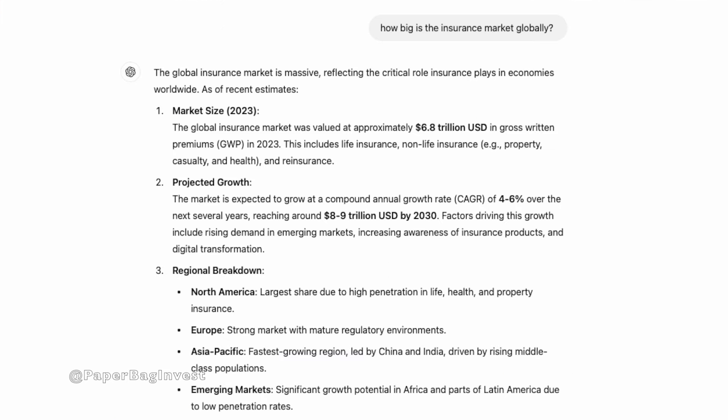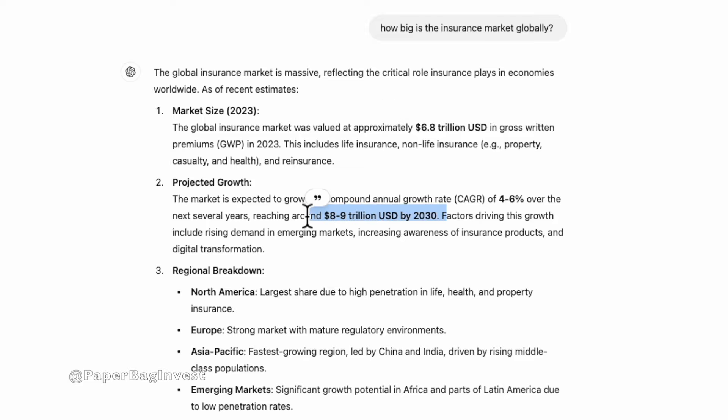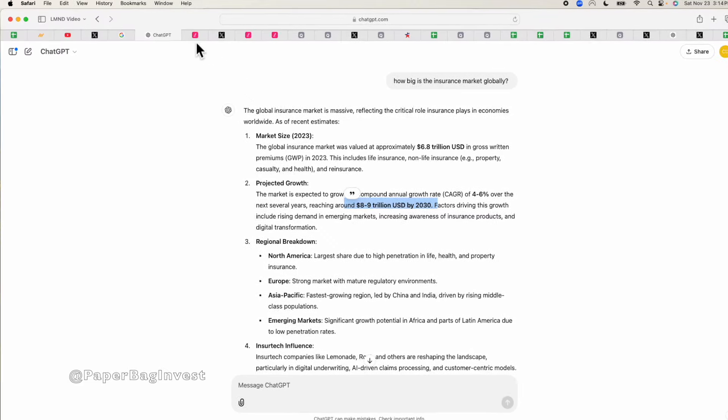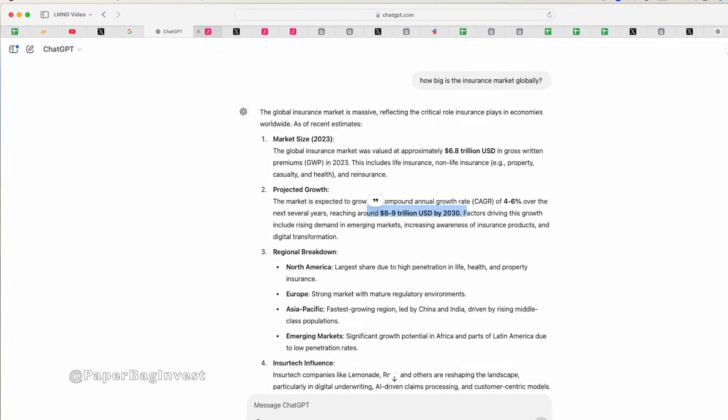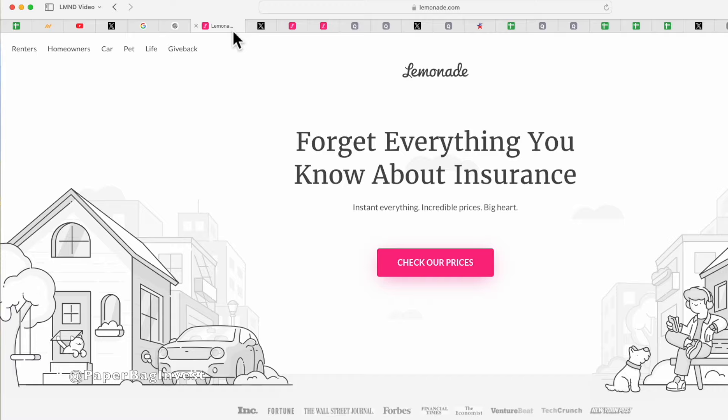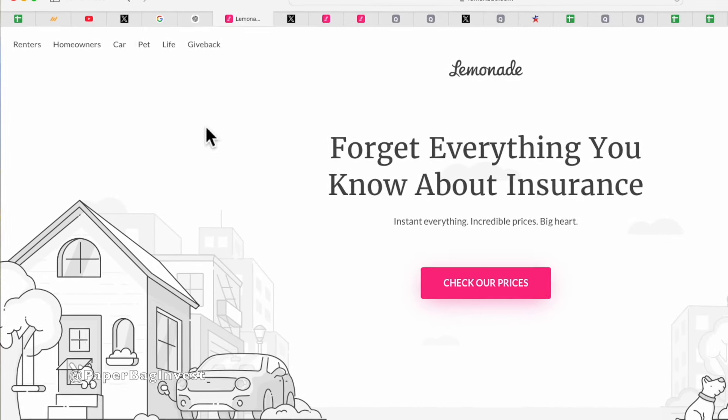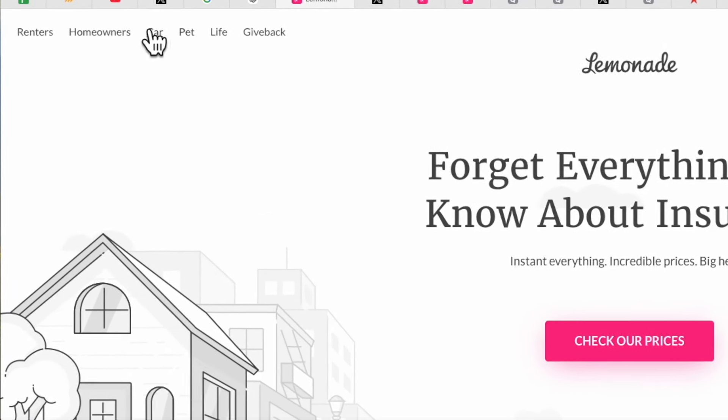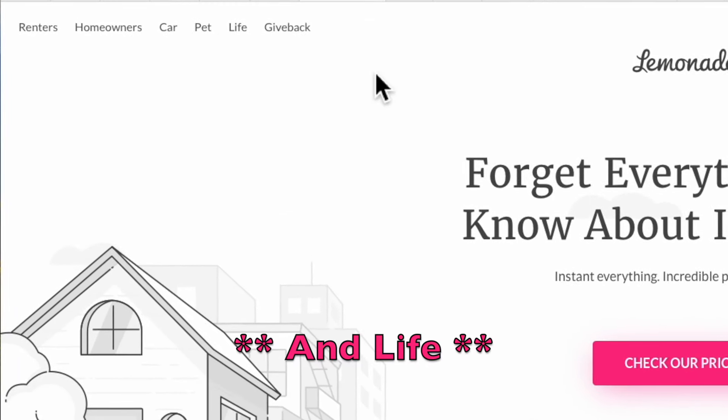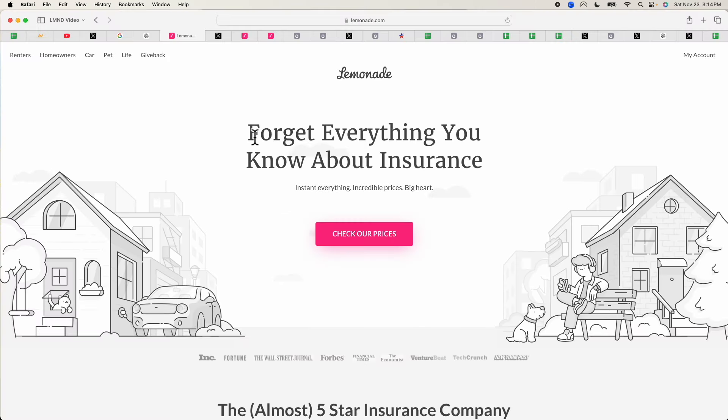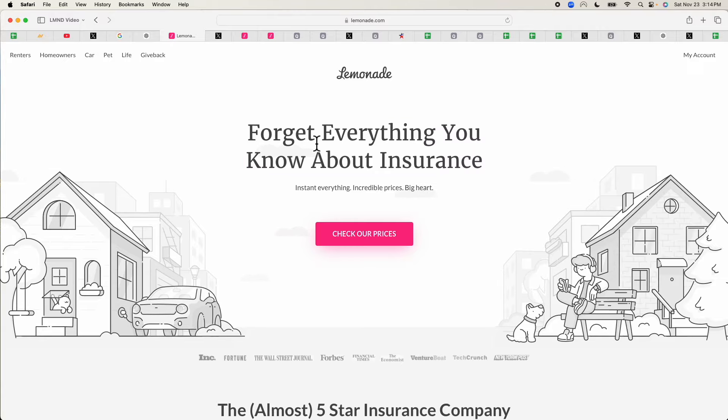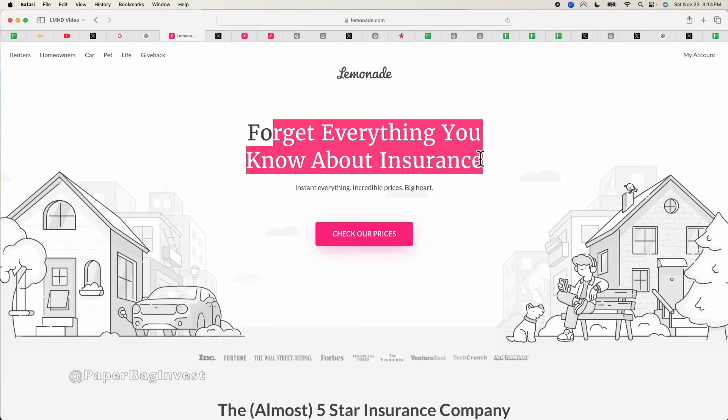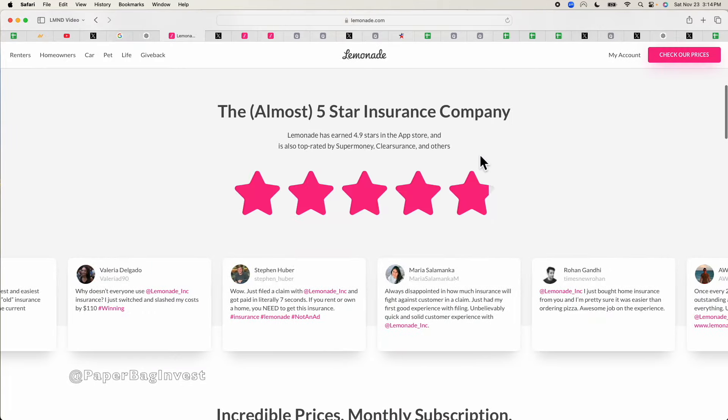So first of all, what is Lemonade? They're an insurance company. The insurance market is a massive market, something like six trillion dollars plus right now, projected to continue to grow, maybe by 2030 be eight to nine trillion dollar market. Absolutely massive market. Lemonade, they sell renter's insurance, homeowners, car and pet insurance. They're really trying to rethink insurance from the ground up, saying forget everything you know about insurance.